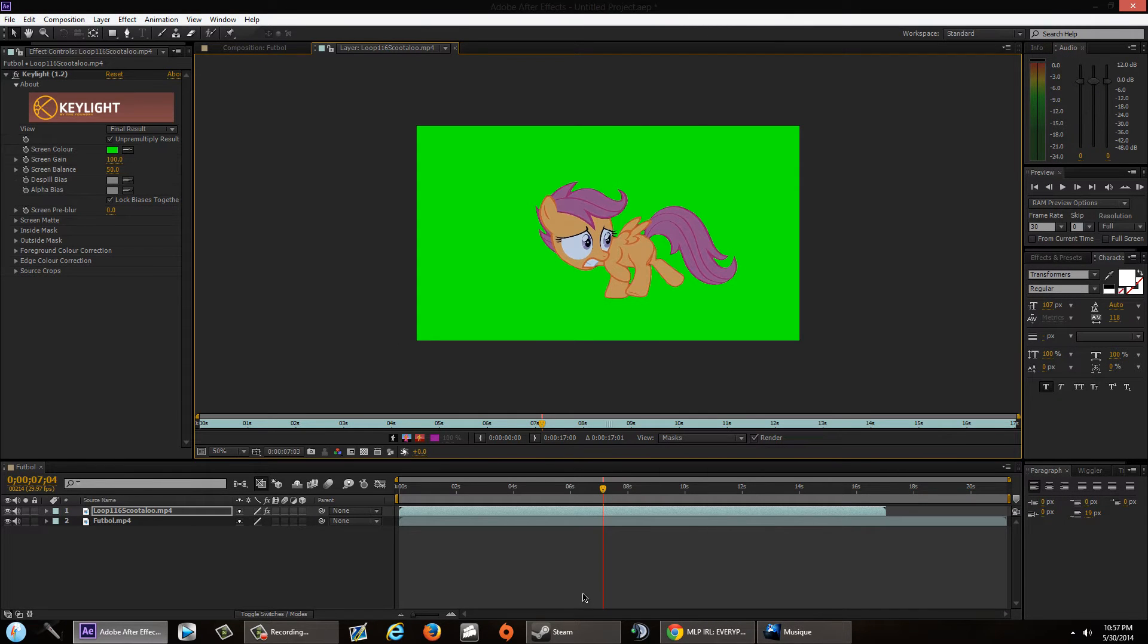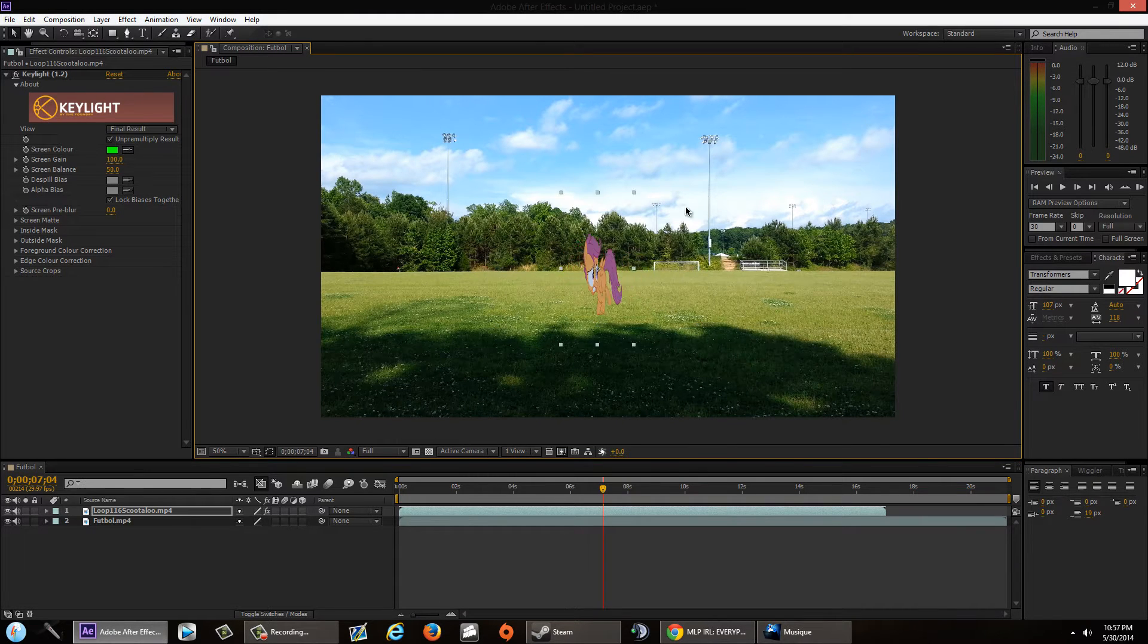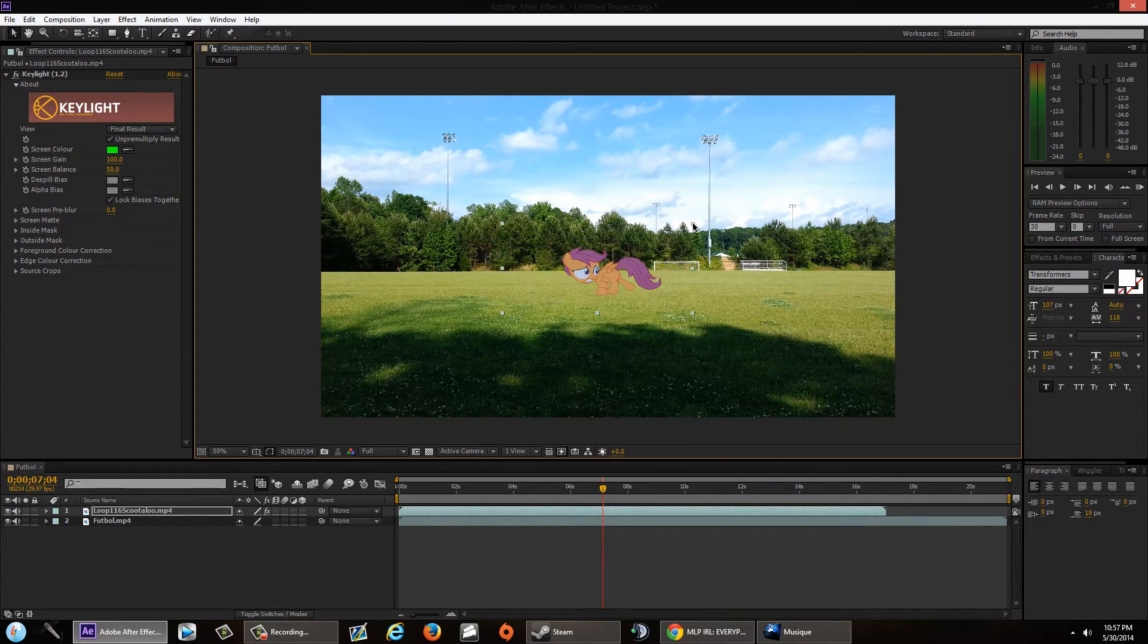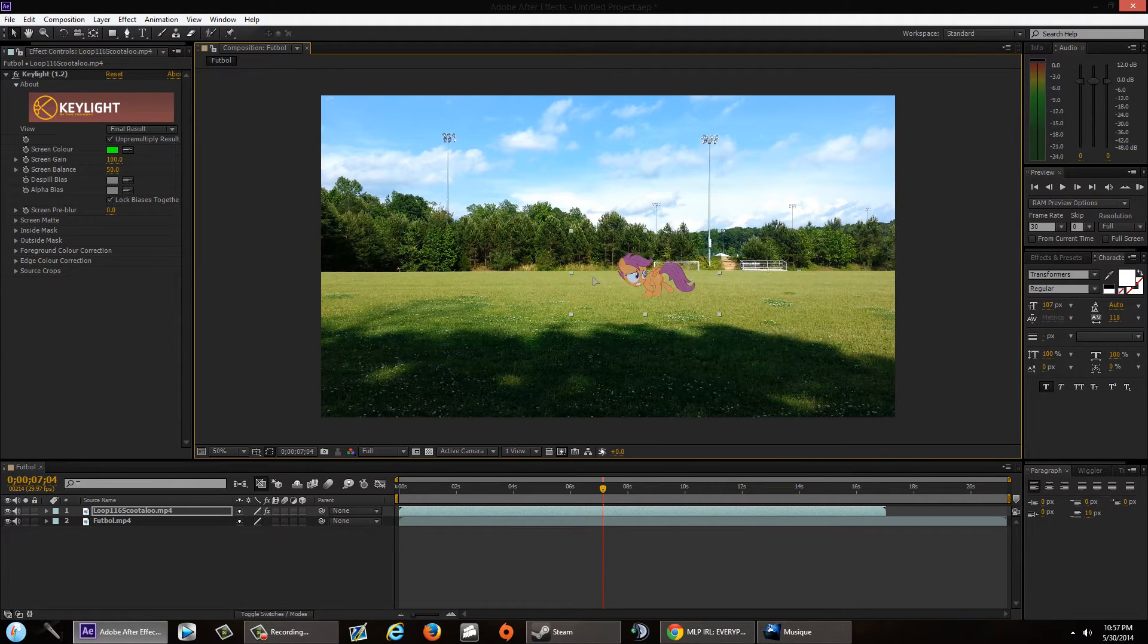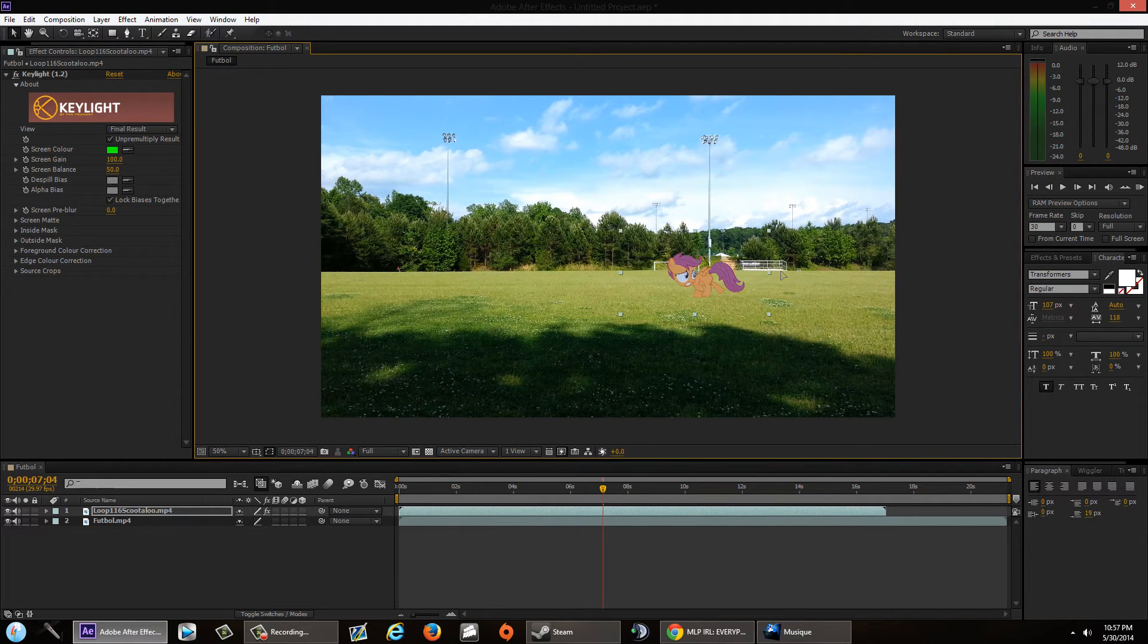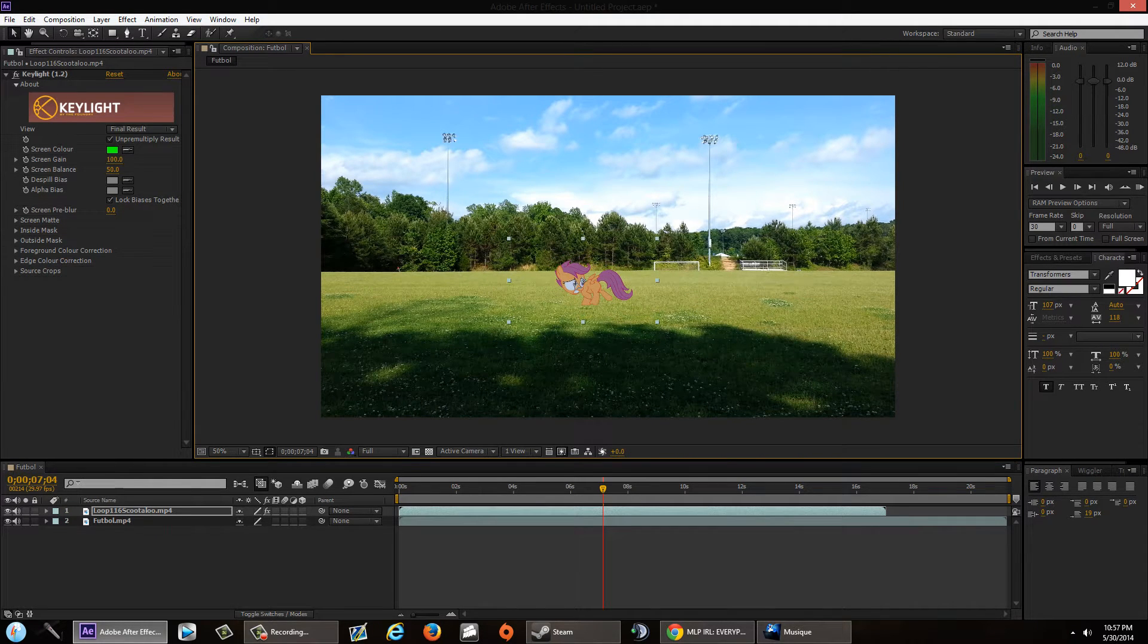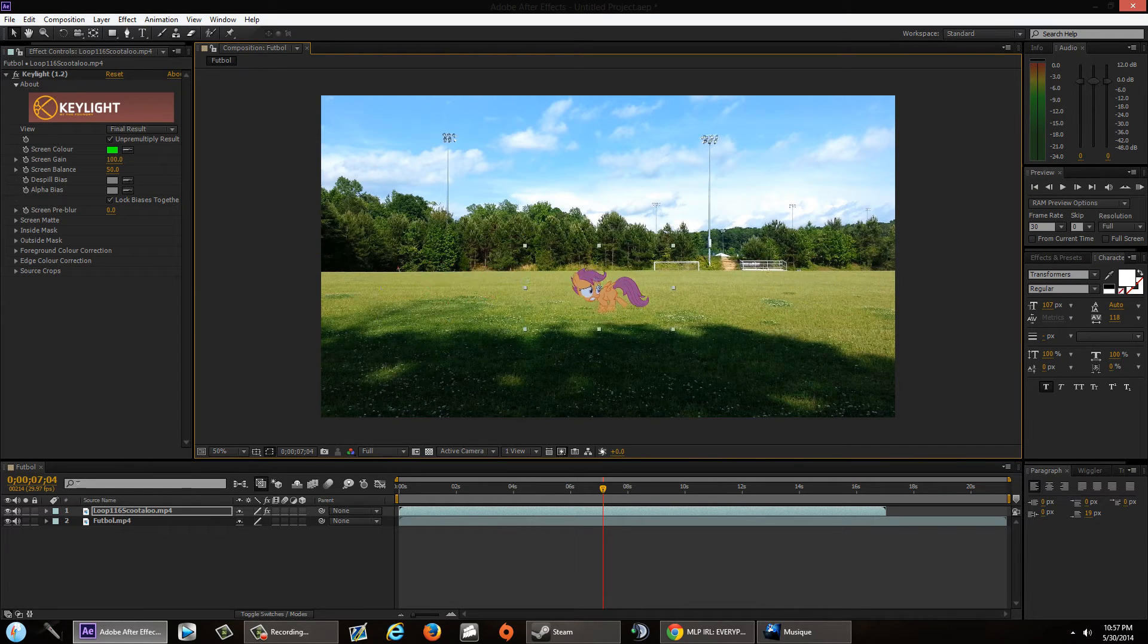Okay, there we go. Once you're done editing your pony, making it the right size, let's say you want to run it across your screen just like that. First, once you've decided where you want to place your pony, let's say I want Scootaloo to run from right to left just like that.